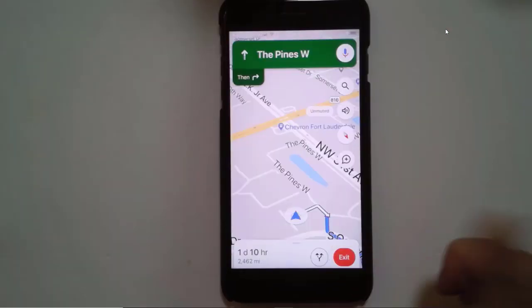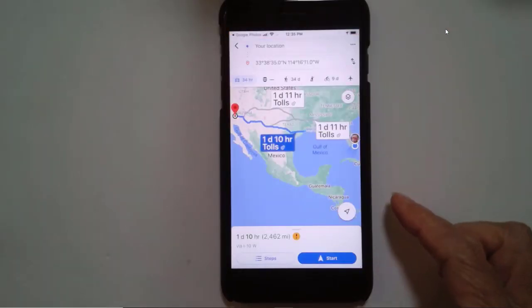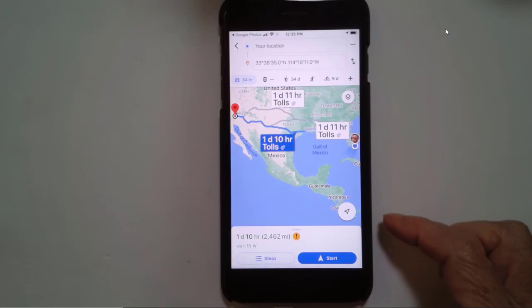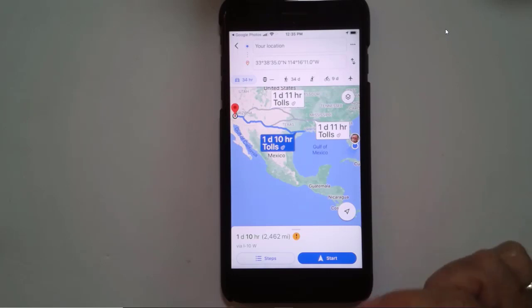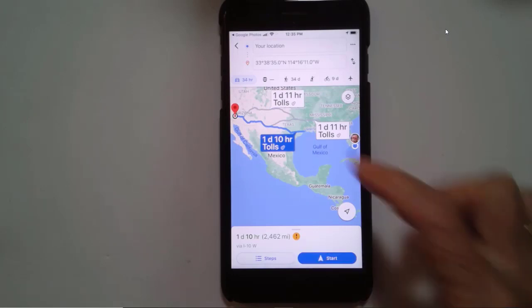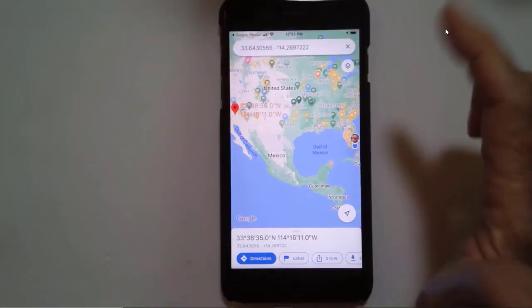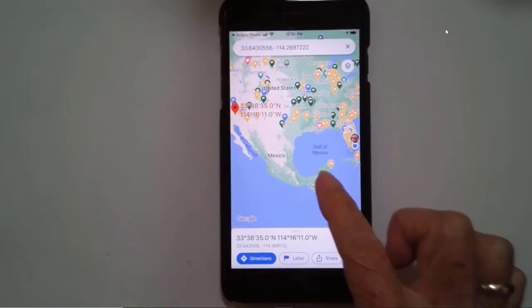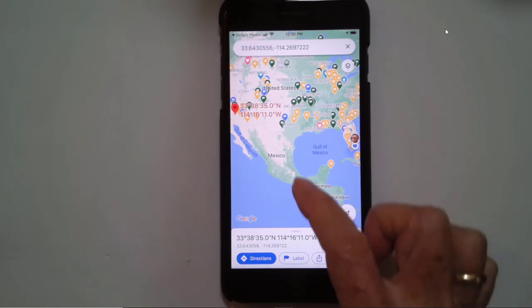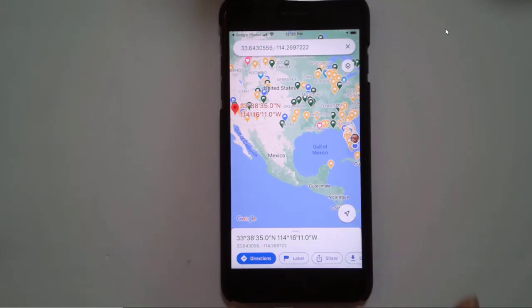Of course, I happen to be in Florida now, so that is a 2,462-mile trip. Let me give you one more example, and I'll pick one closer to home this time.